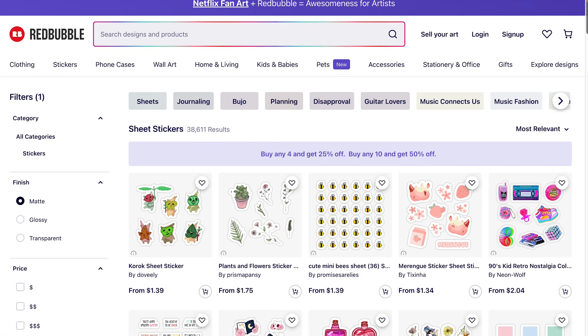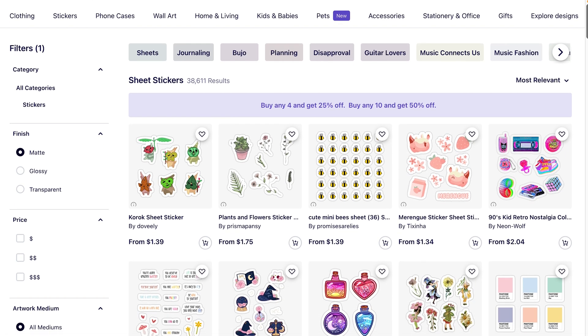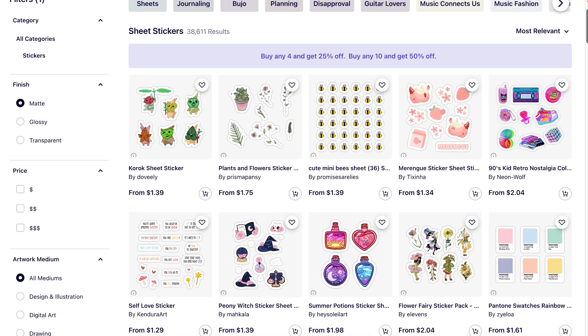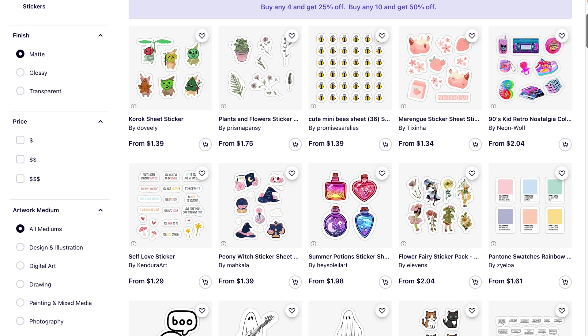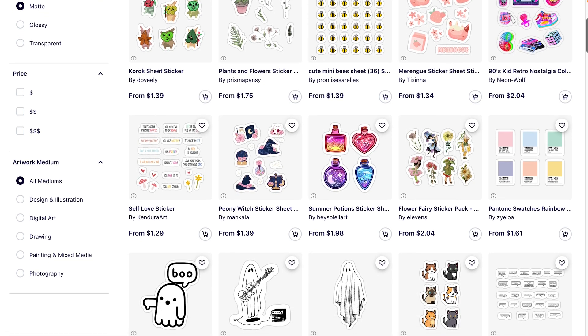One product that sells super well on Redbubble as well as other print-on-demand sites are sticker sheets, and they sell especially well if you have it in a theme or genre that audiences are looking for. We're going to look at how to create a sticker pack or sticker sheet in Kittle, for Redbubble and other places like that.